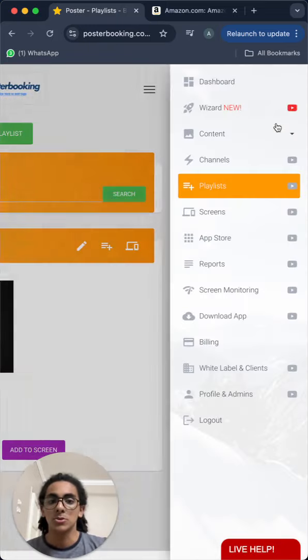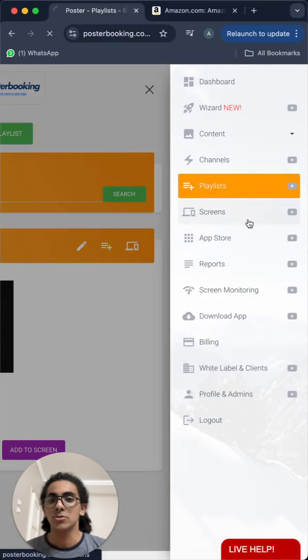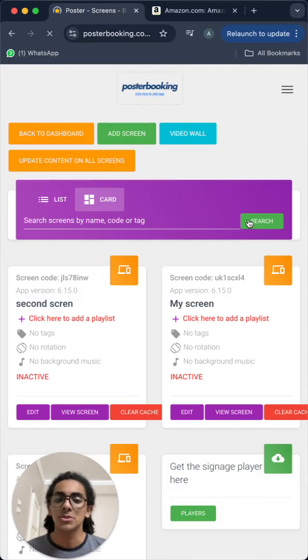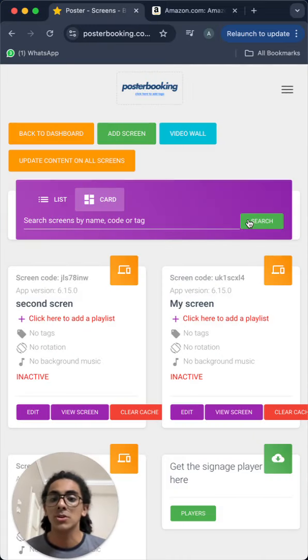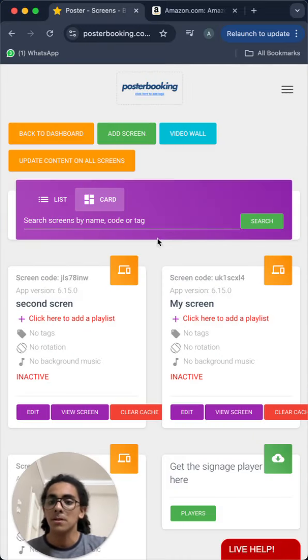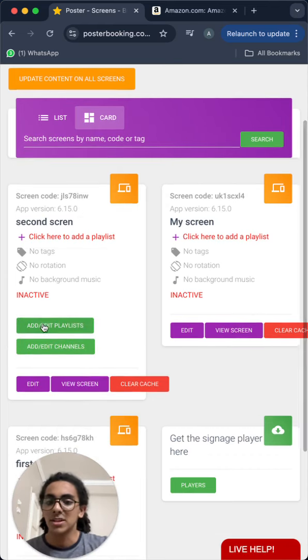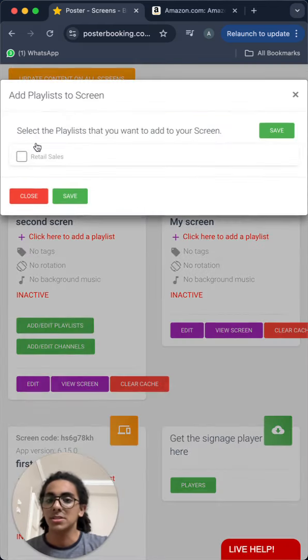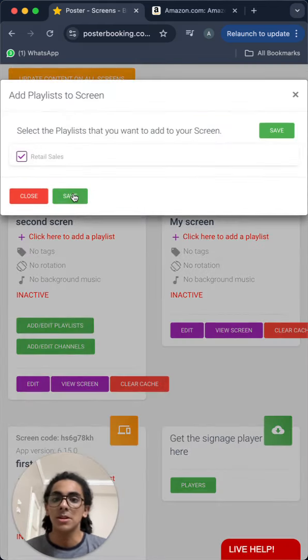So let's go to screens to add the playlist to the screen, so it starts displaying the content that is on the playlist. From the plus button here, we will click add/edit playlists, select the playlist and press save.